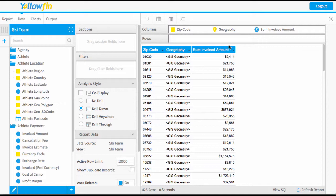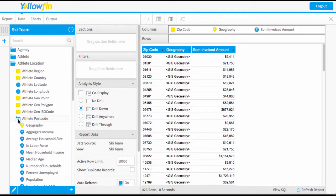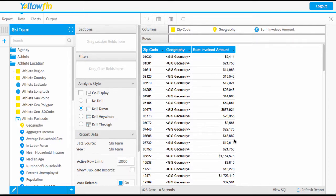The fields I'm going to use are the zip code or postcode, and I had previously at the view level linked up the zip code to the relevant geopacket with a geography field. So I've also dragged in the geography field and then pulled in a metric for my total invoiced amount.